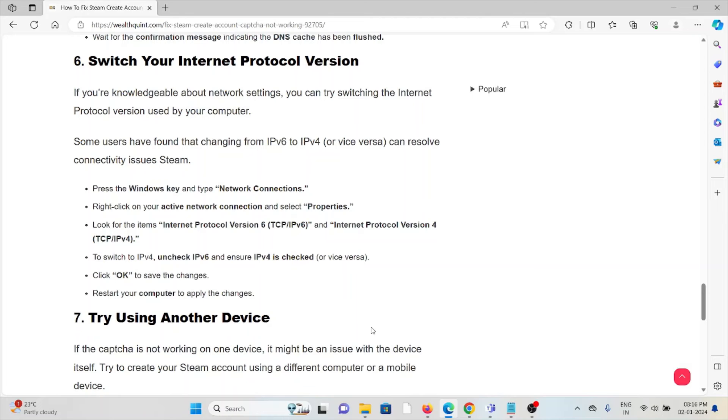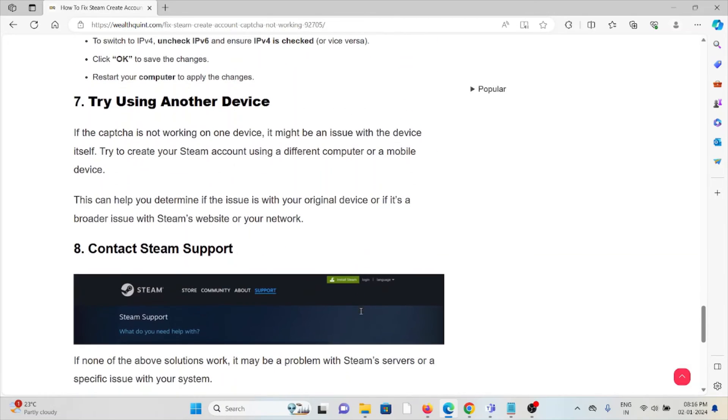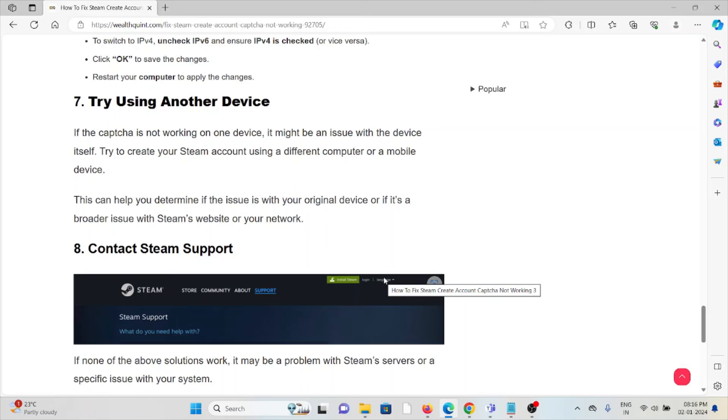Seventh method is try using another device. If the captcha is not working on one device, it might be an issue with the device itself. Try to create your Steam account using a different computer or mobile device. This can help you determine if the issue is with the original device or if it is a broader issue with Steam's website or your network.